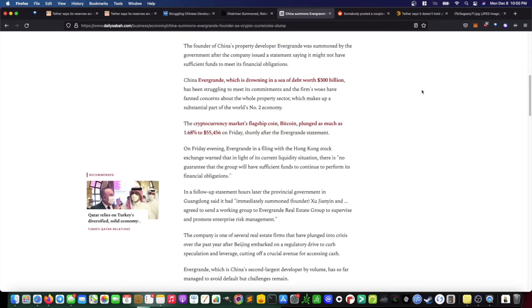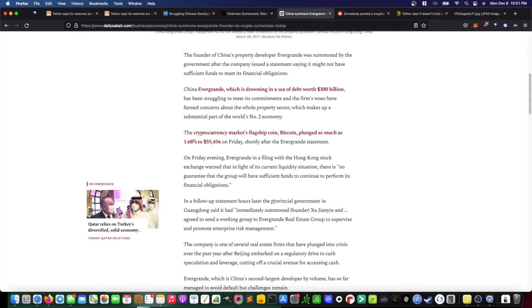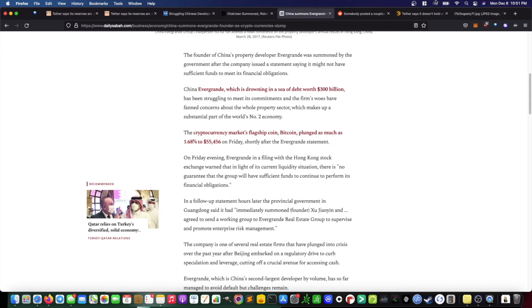This article touches on that and states that the founder of the property developer Evergrande was summoned by the government after issuing a statement saying it might not have sufficient funds to meet its financial obligations. It further states that on Friday evening, Evergrande, in a filing with the Hong Kong Stock Exchange, warned that in light of its current liquidity situation, there is no guarantee that the group will have sufficient funds to continue to perform its financial obligations.